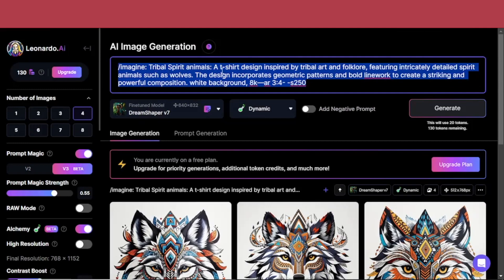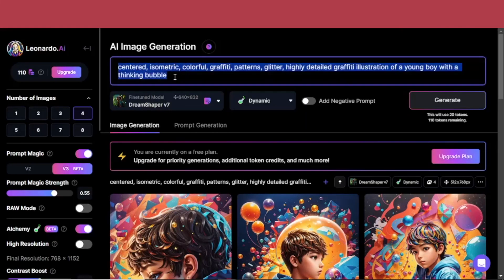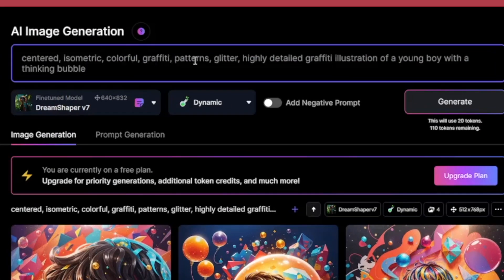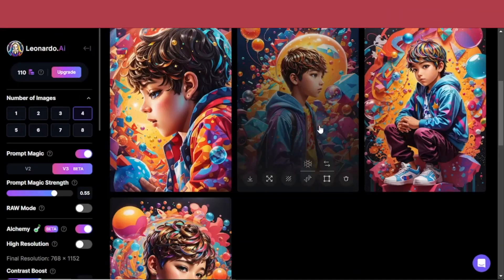But to really see the extent of this AI image generator, try working on your own prompt. I typed in this as my own prompt: centered, isometric, colorful, graffiti, patterns, glitter — highly detailed graffiti illustration of a young boy with a thinking bubble. And this is what I got. I mean, it's really beautiful.